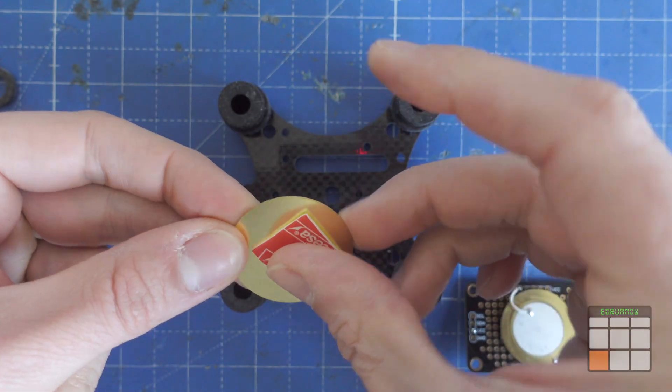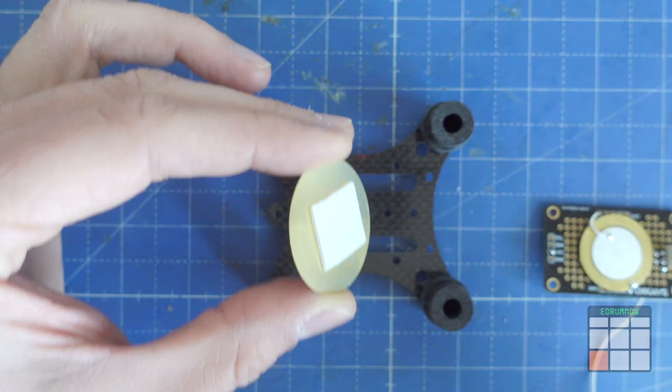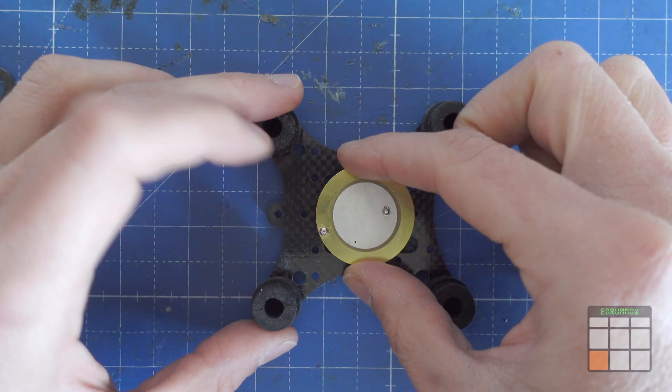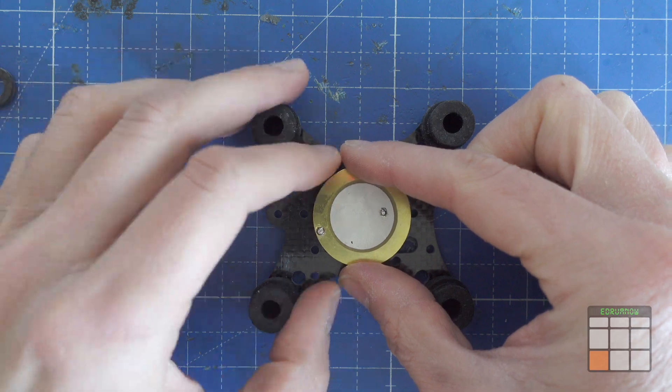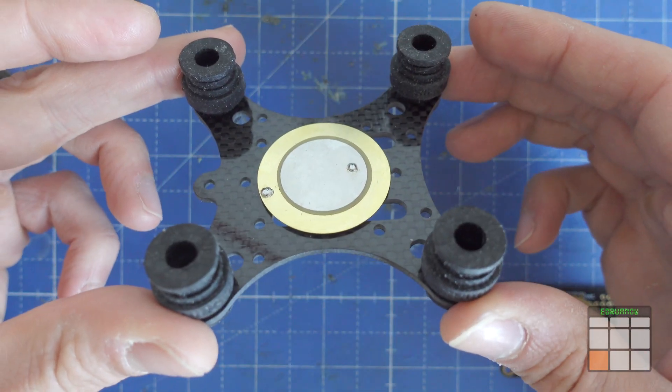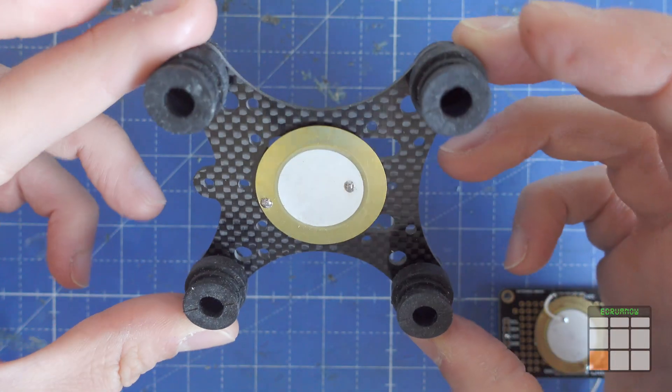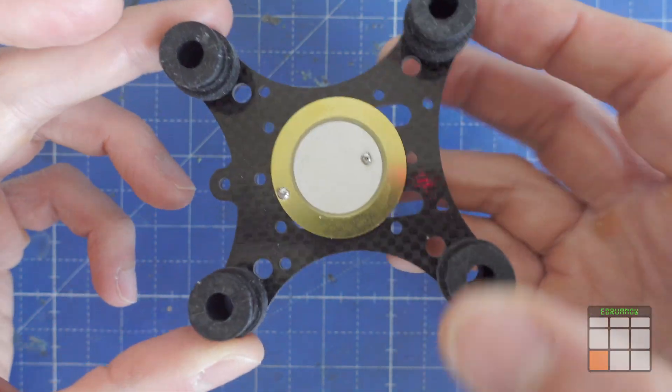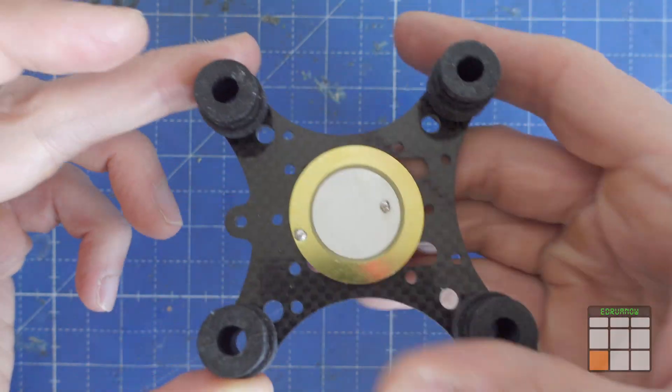I stick the 35mm rim piezo to the bottom carbon plate. Very solid as always.